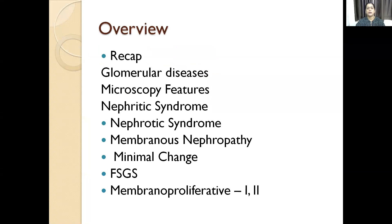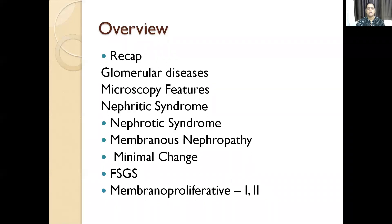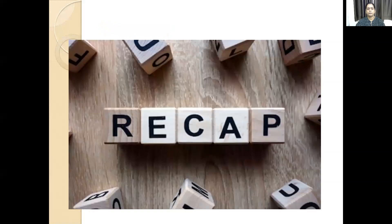A recap of what I have said in the last class: the glomerular disease, microscopic features, nephrotic syndrome, normal chain, membranous nephropathy, and membranous MPGN type 2.